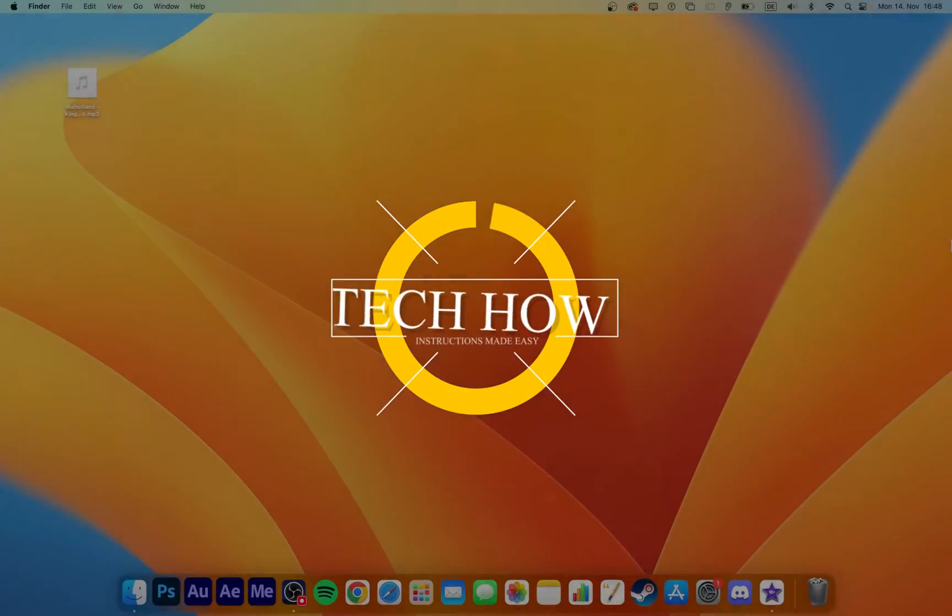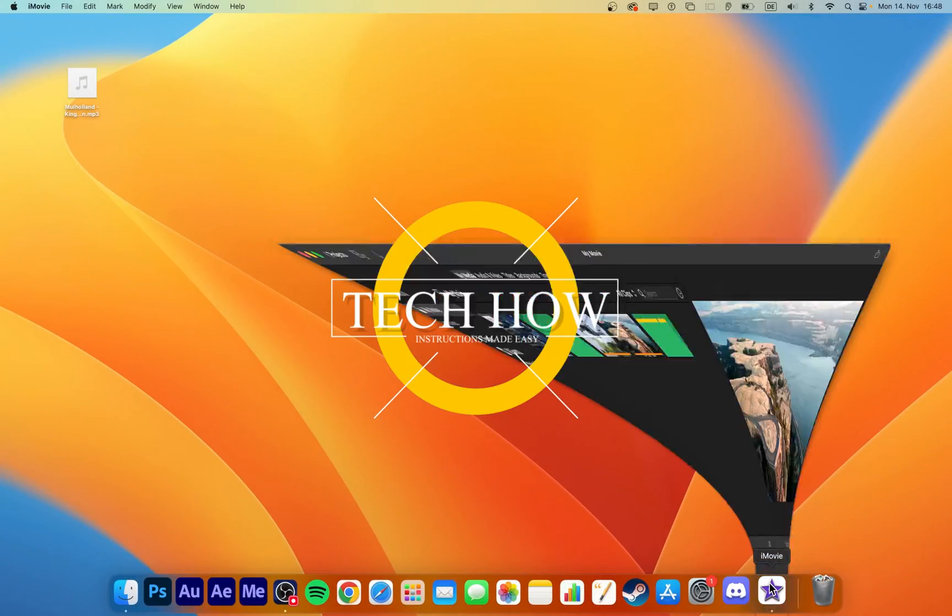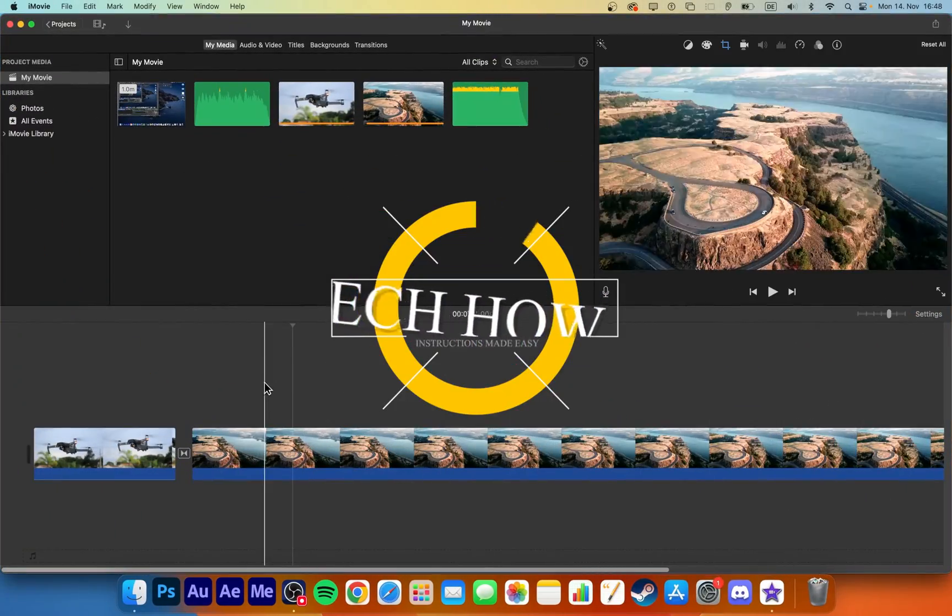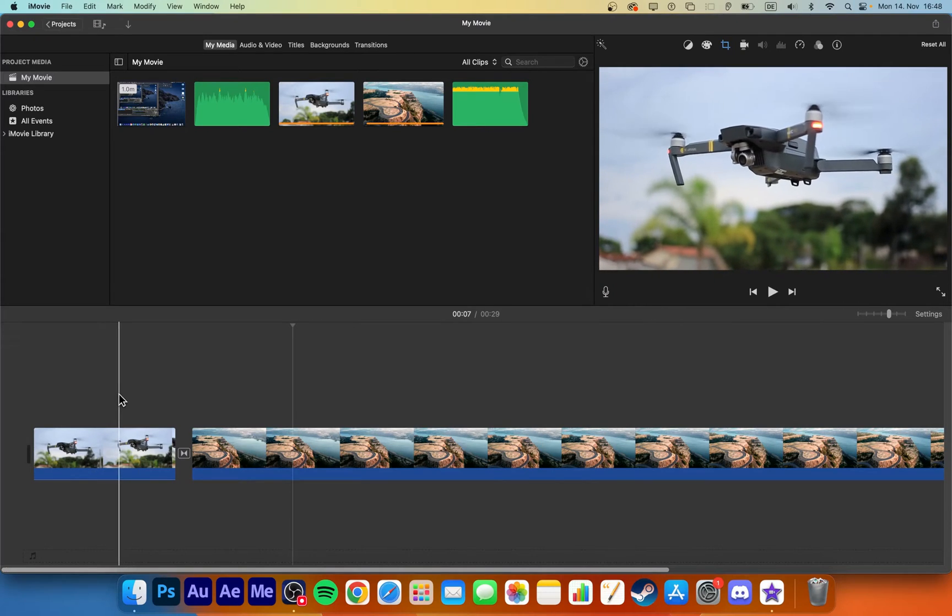What's up guys, in this tutorial, I will show you how to add music to your iMovie project on macOS.